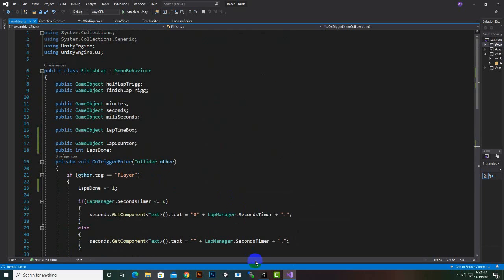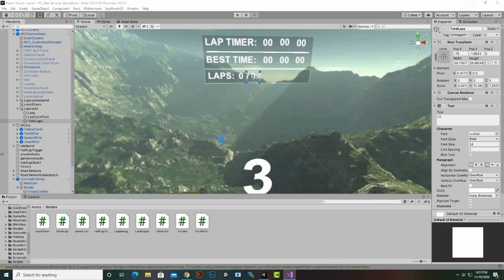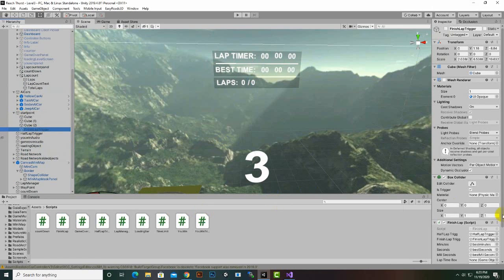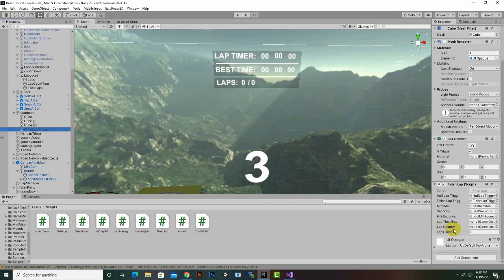Now we will come back to Unity. Let's select our finish trigger — it's in Start Point > Finish Lab Trigger. Here you can see 'lab counter', so we will add the lab count text object here. You can also see that labs done are by default zero.